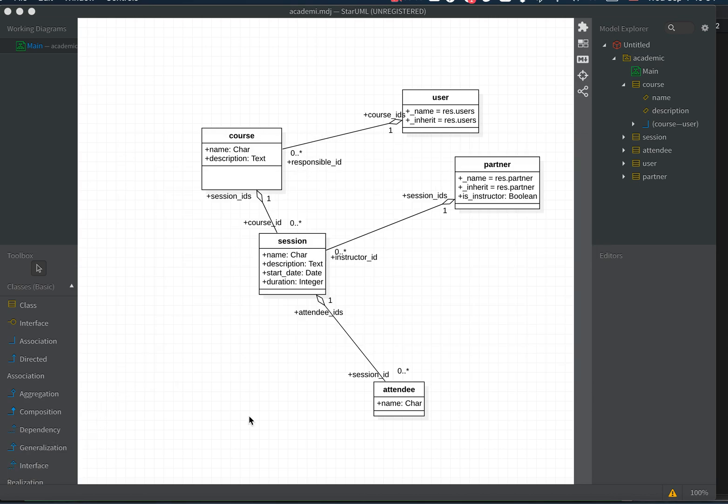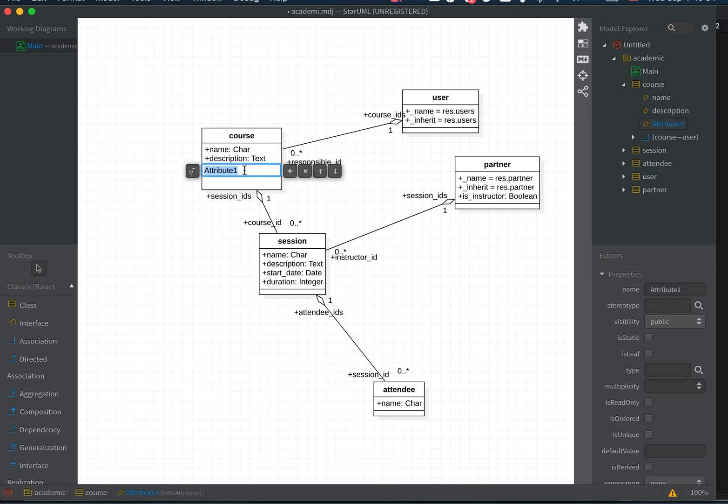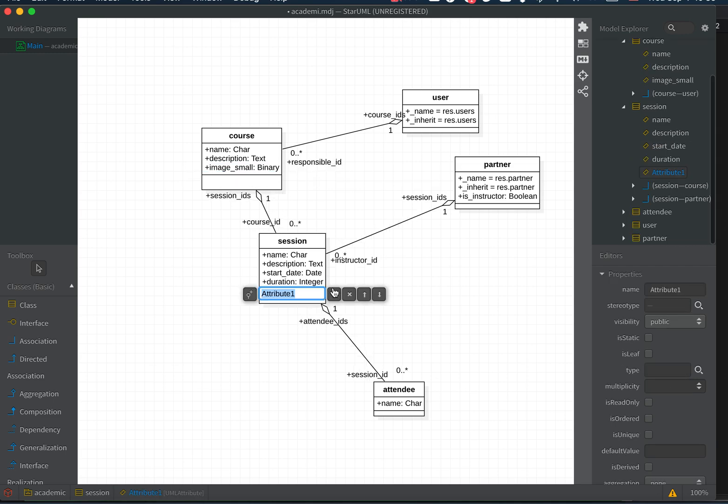Let's try another feature of the generator. In course, we'll add an attribute called image_small with type binary. Then let's add another attribute in session, image_small, also binary.